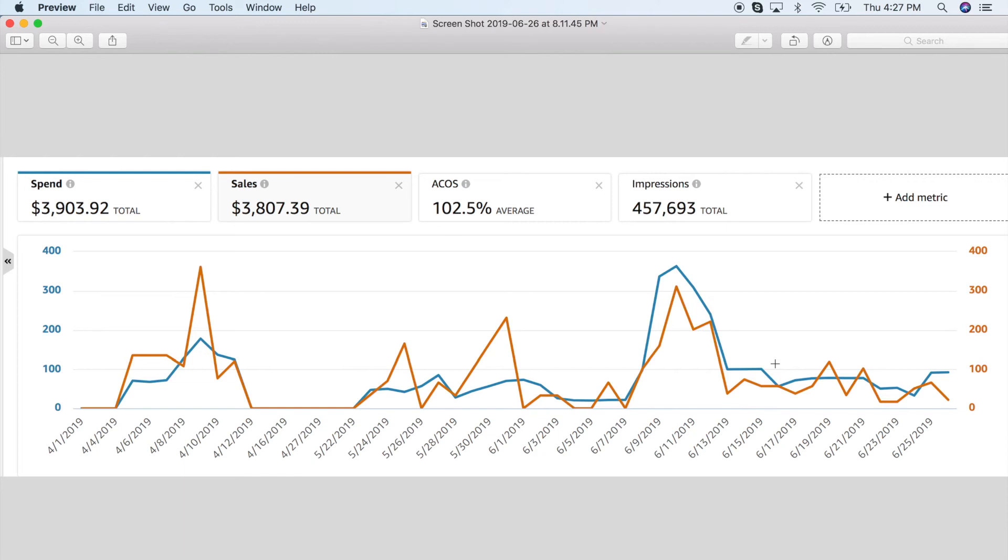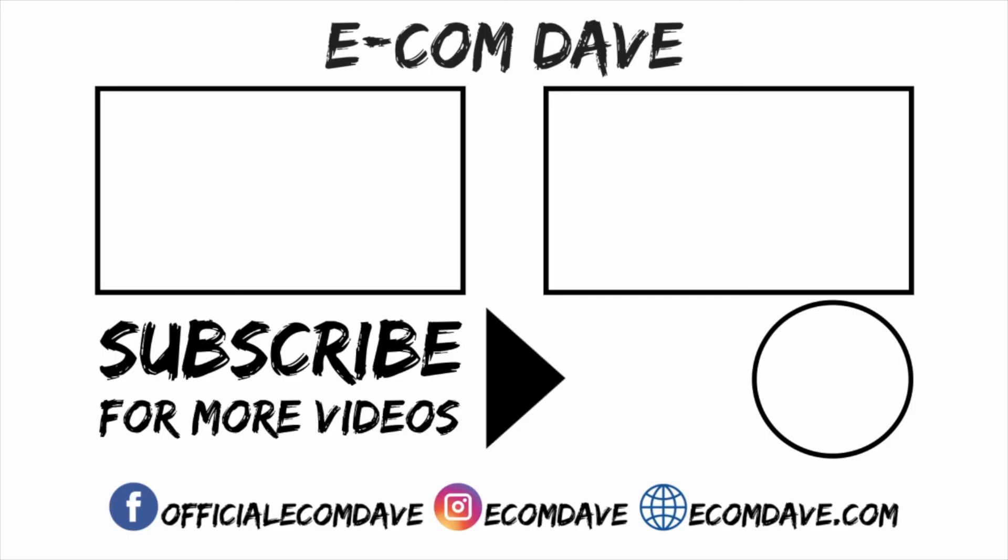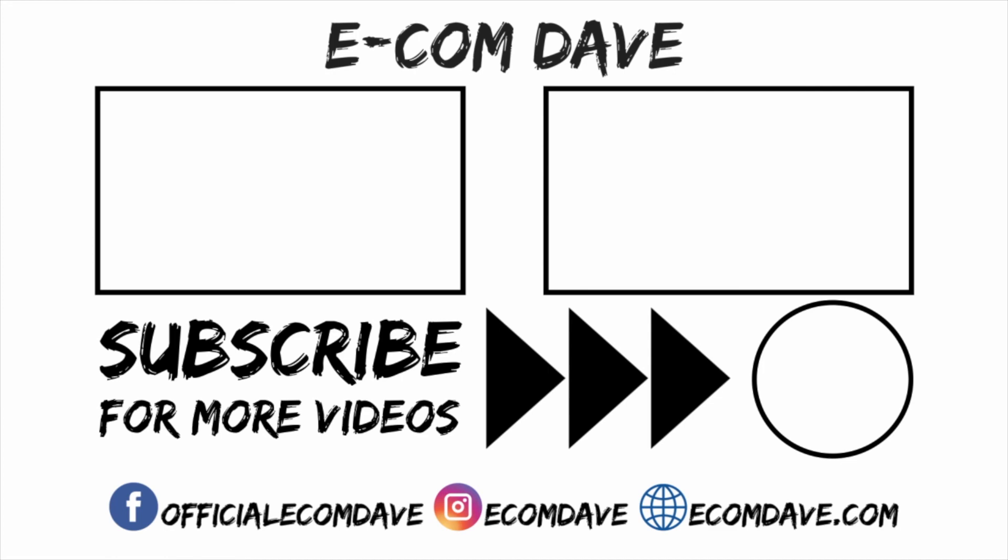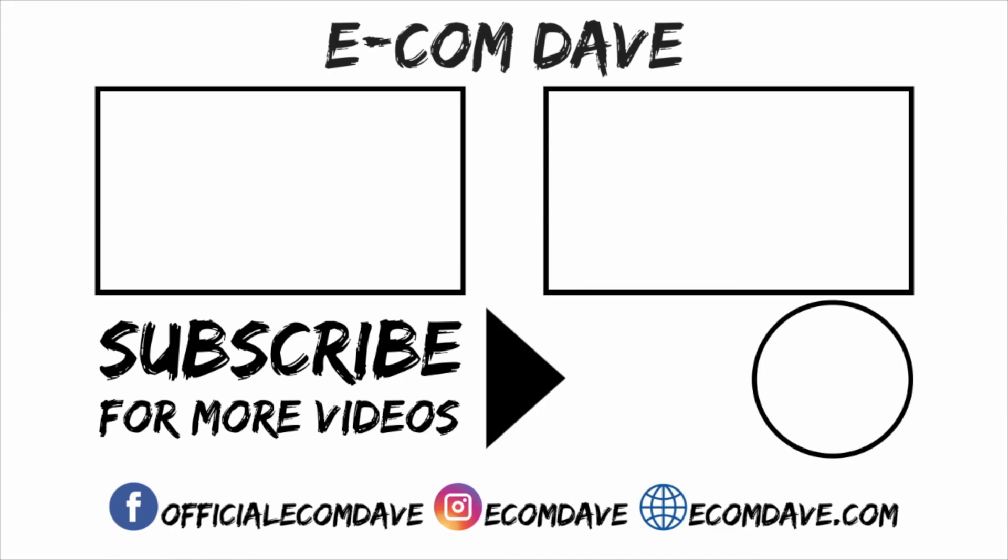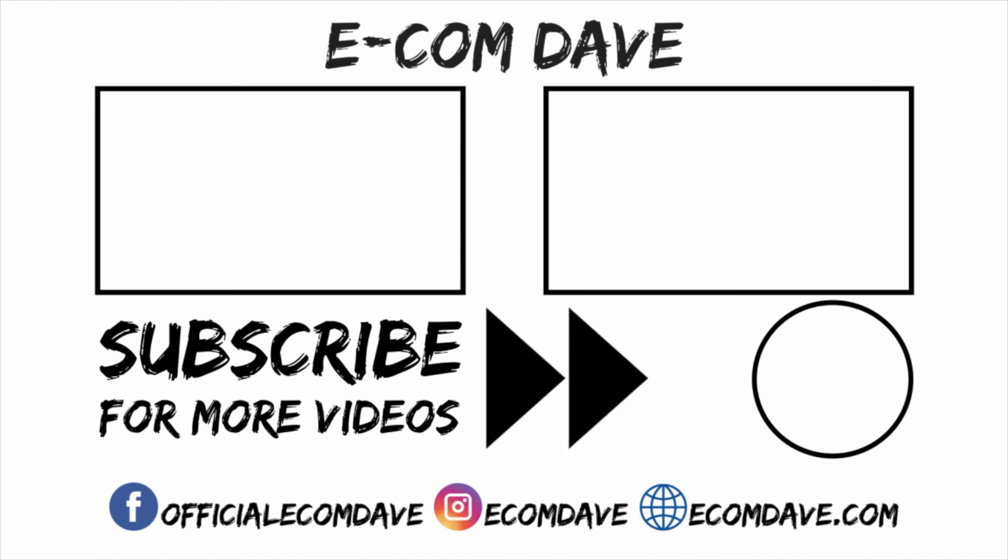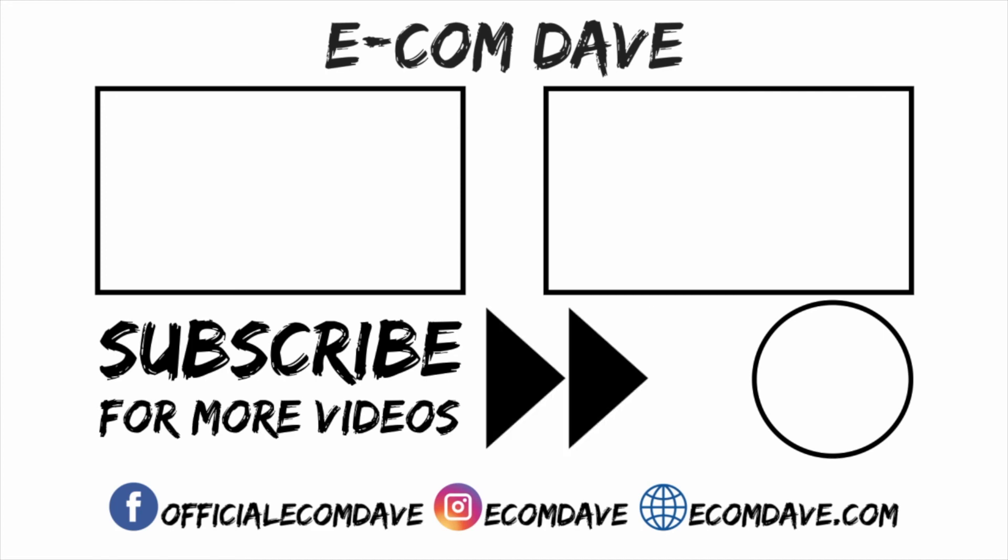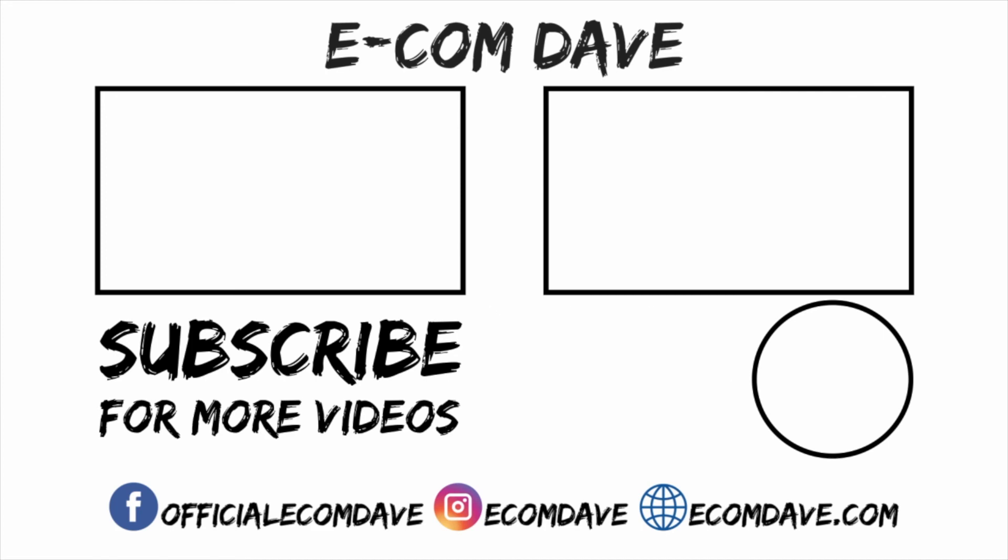Obviously, I can do another video on how to lower your ACOS or your PPC if you guys would like. If you want me to, please comment below Amazon PPC and I will make a video strictly on how to rank with PPC and how to manage your ACOS percentage. Please, if you have any questions, just leave them in the comments below as well or add yourself to our Facebook group page. You can contact me directly. I hope you guys enjoyed the video. I know it was a lot and I'll catch you guys on the next. Thank you again for watching.